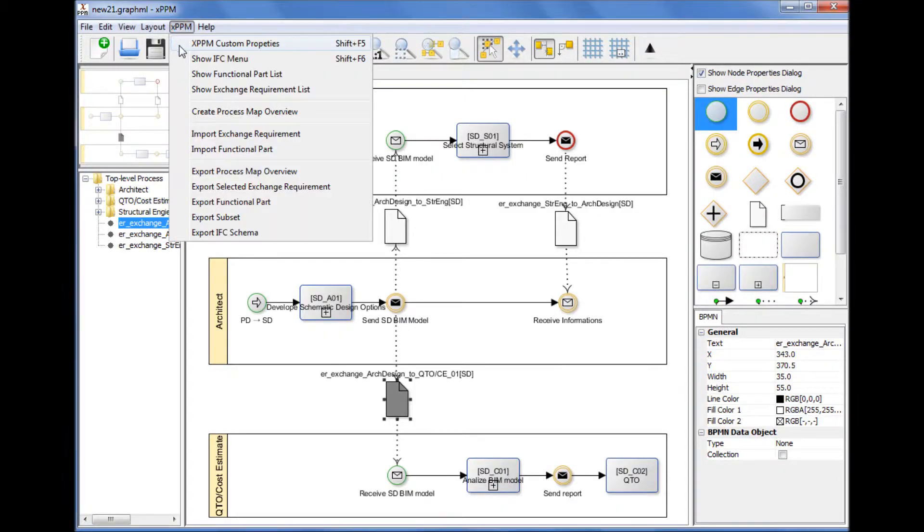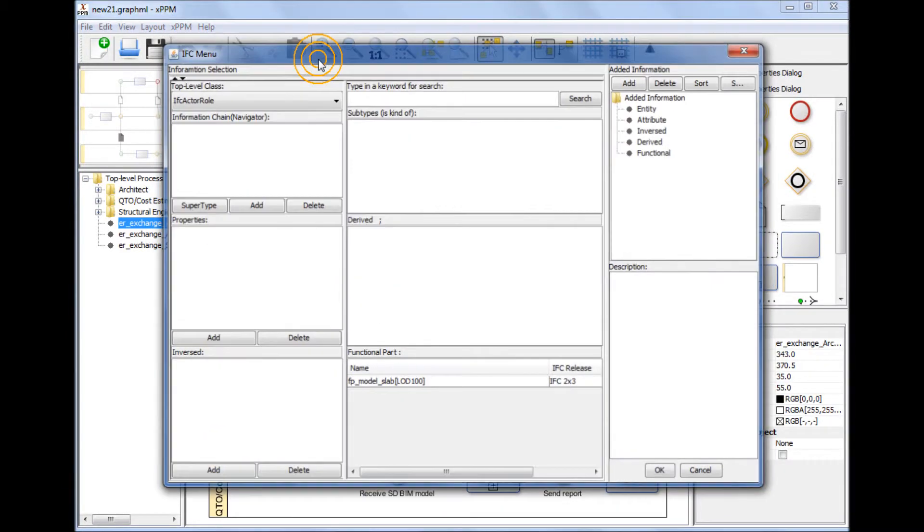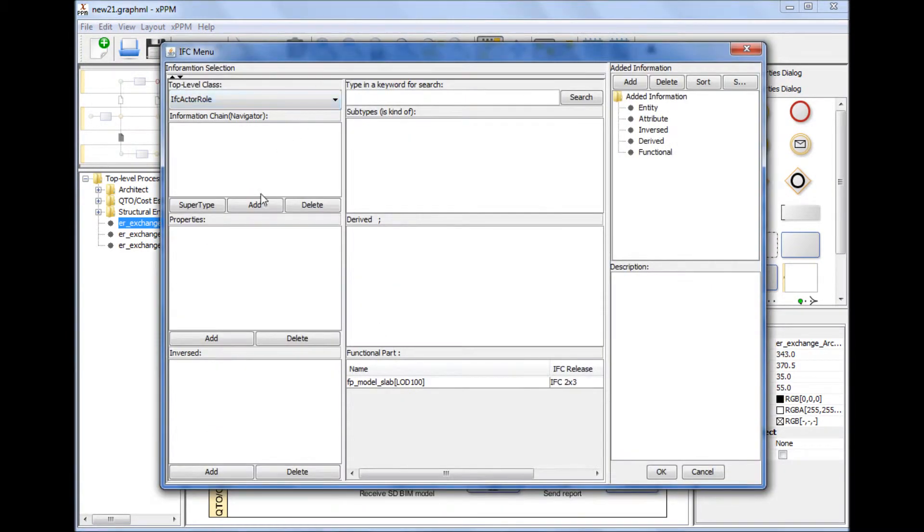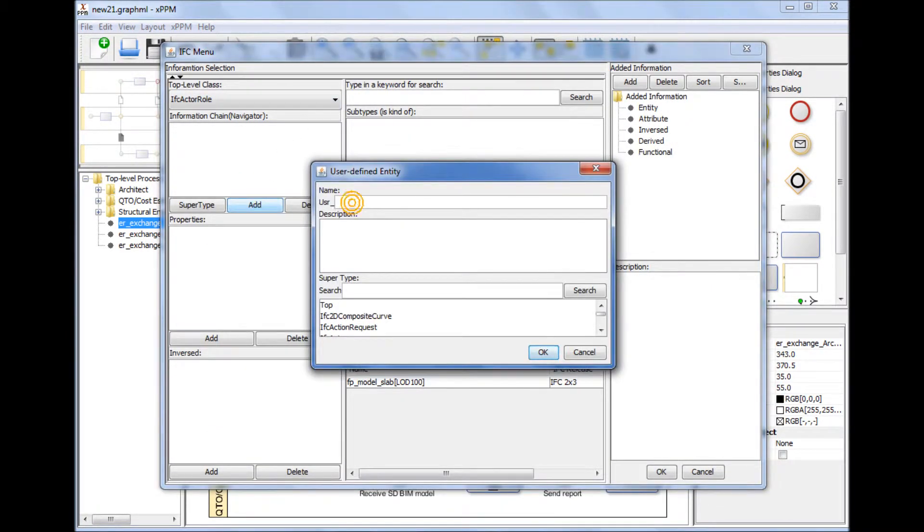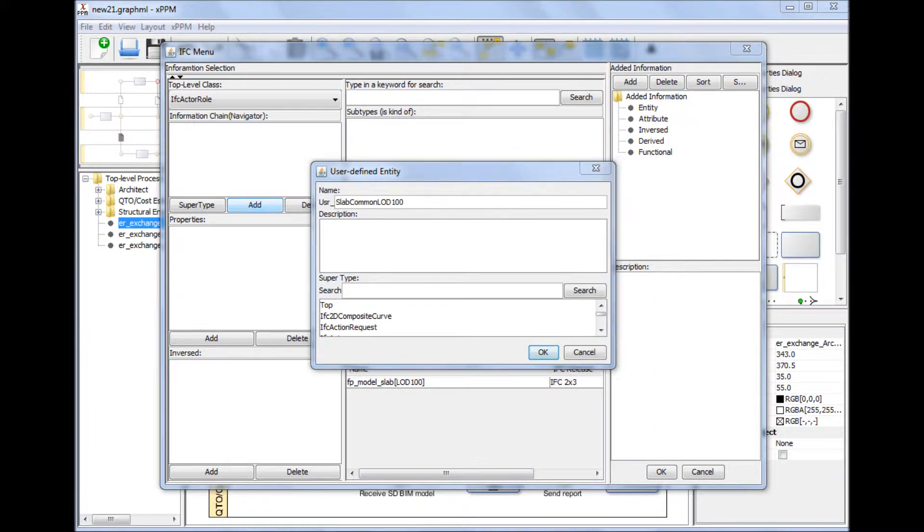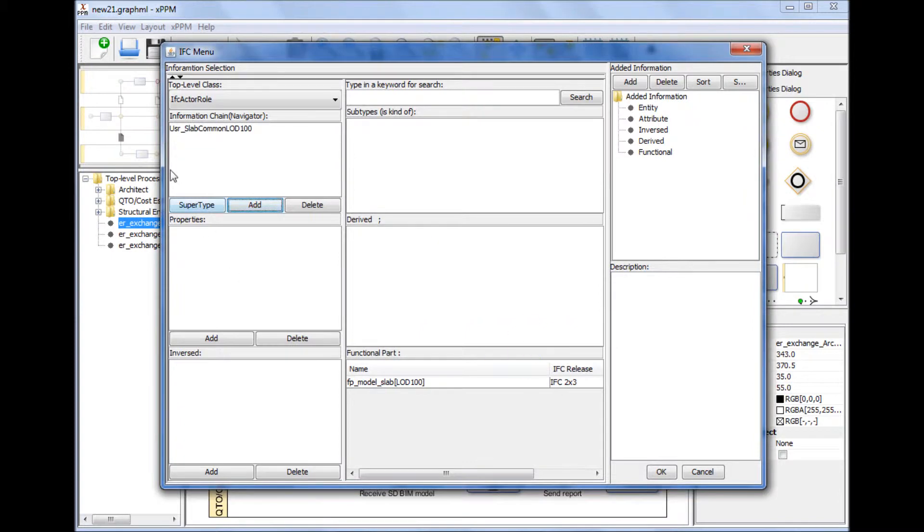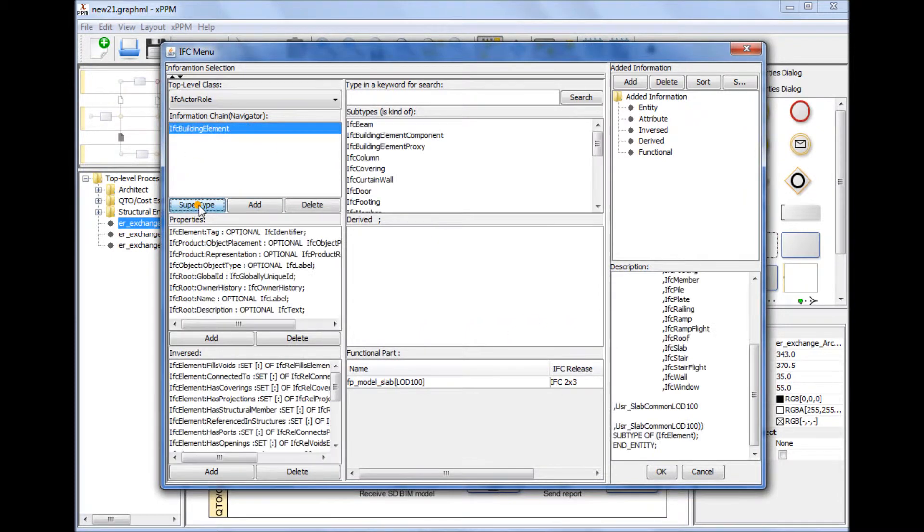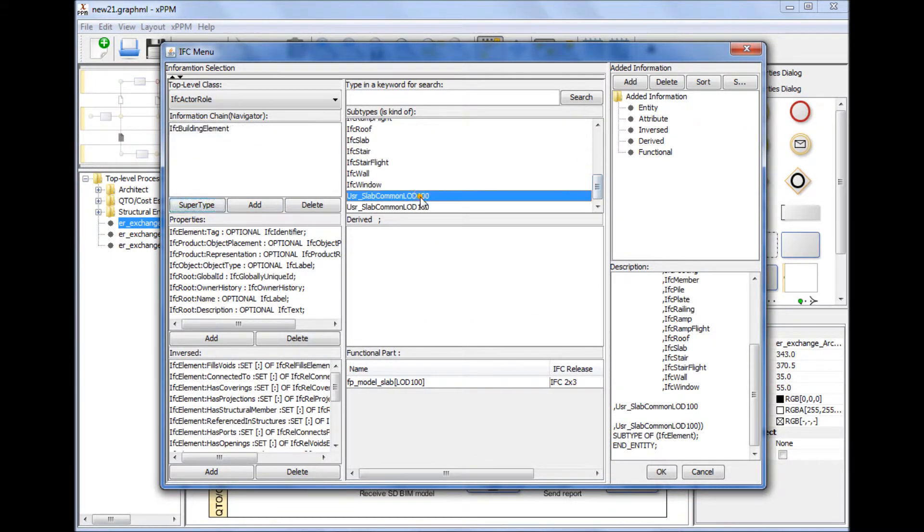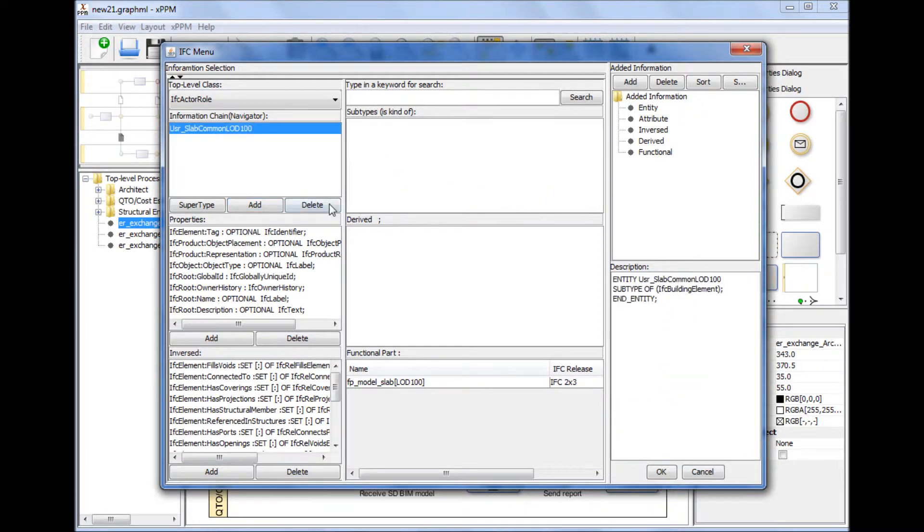Dealing with information not included in the current IFC. Information that is not included in the current IFC can be added as a user-defined entity or a property to the target IFC model. Later, the user-defined elements can be automatically collected and reviewed by the IFC development committee and may be included in the next release of IFC.